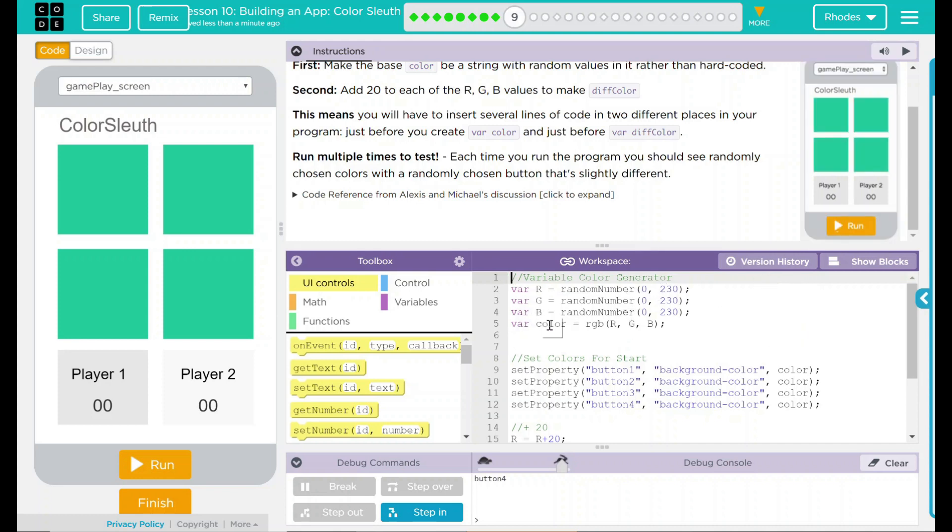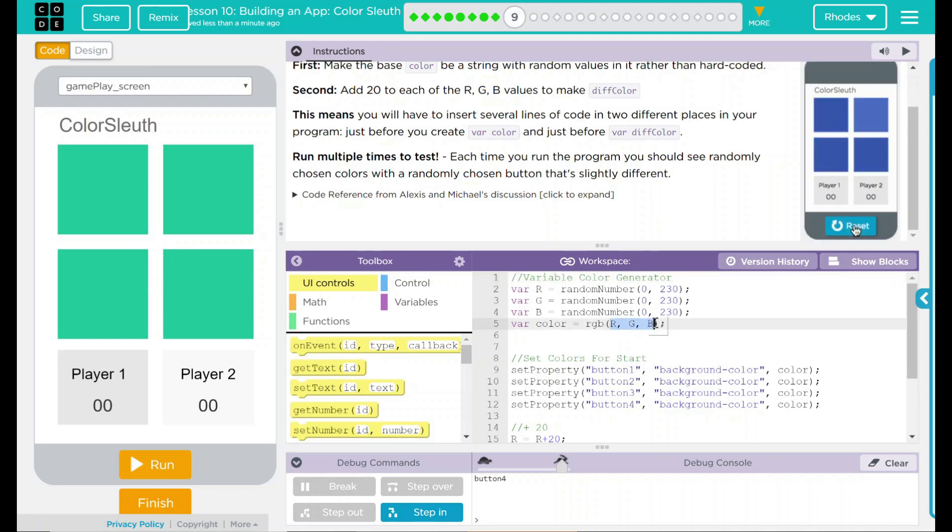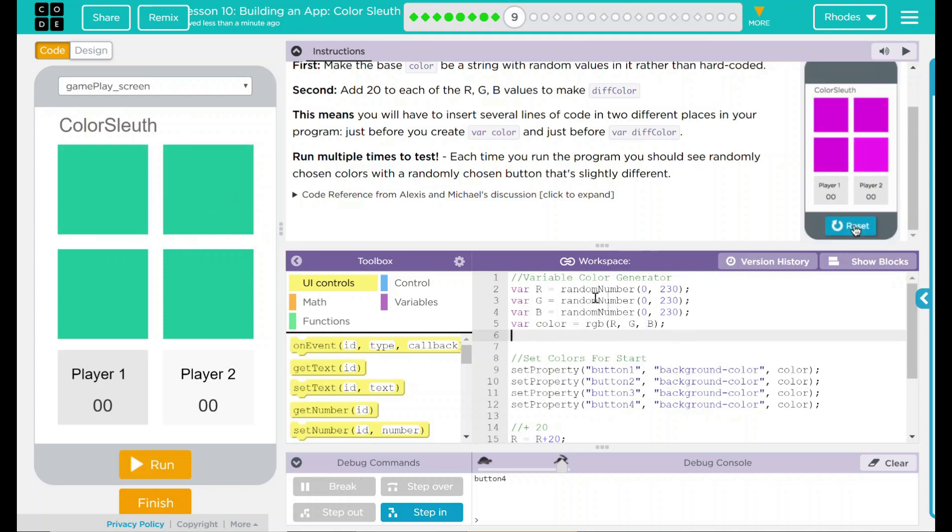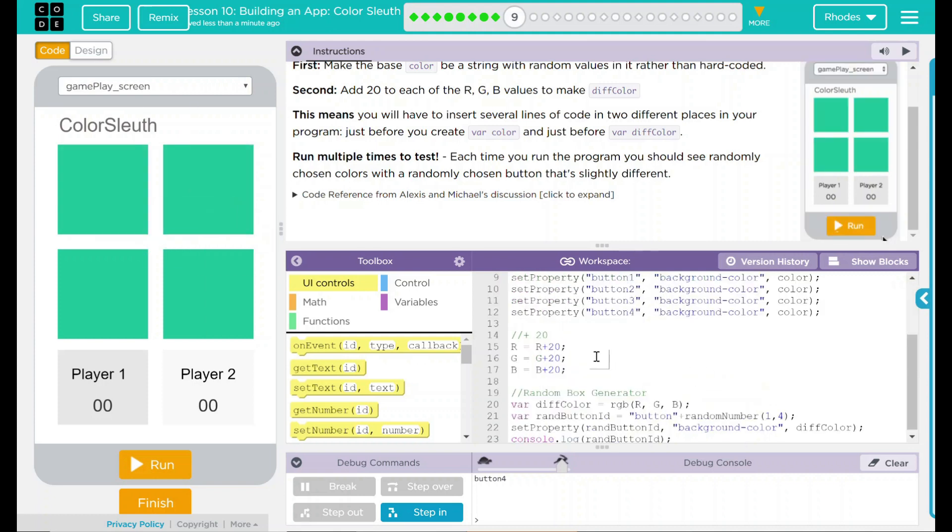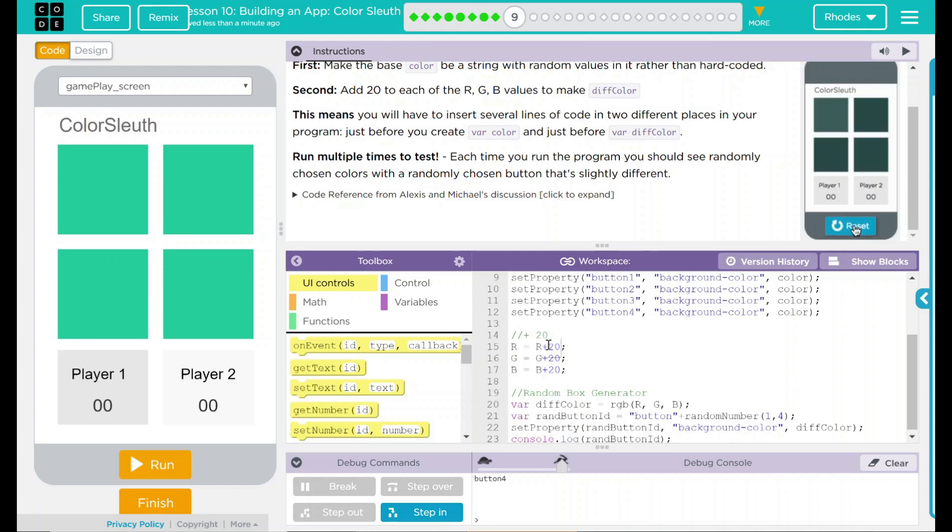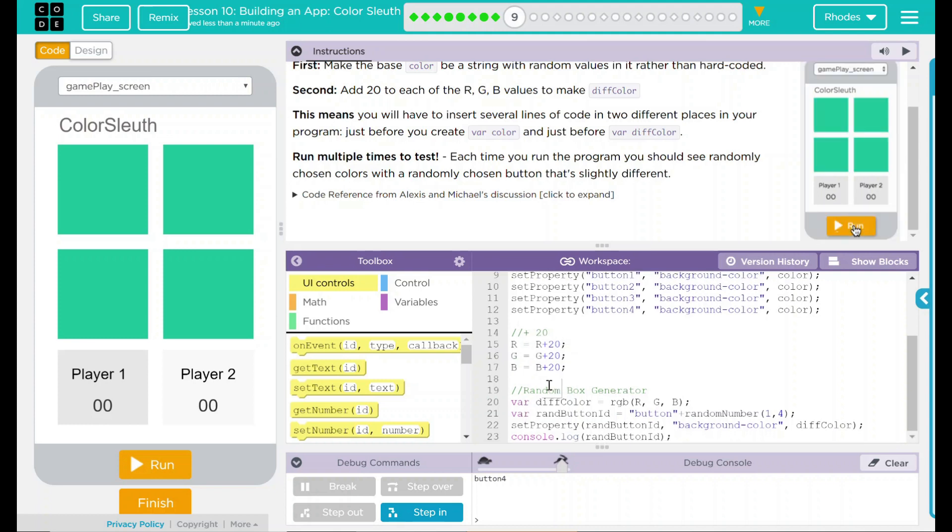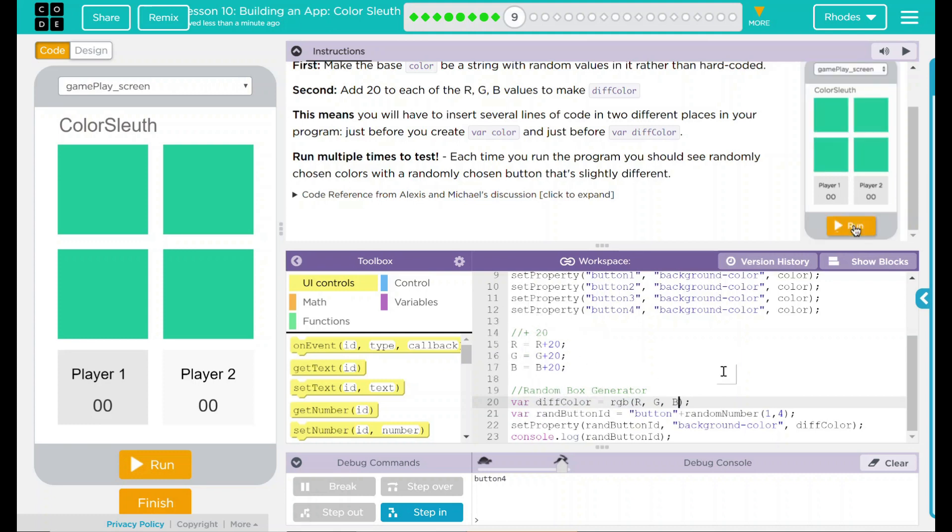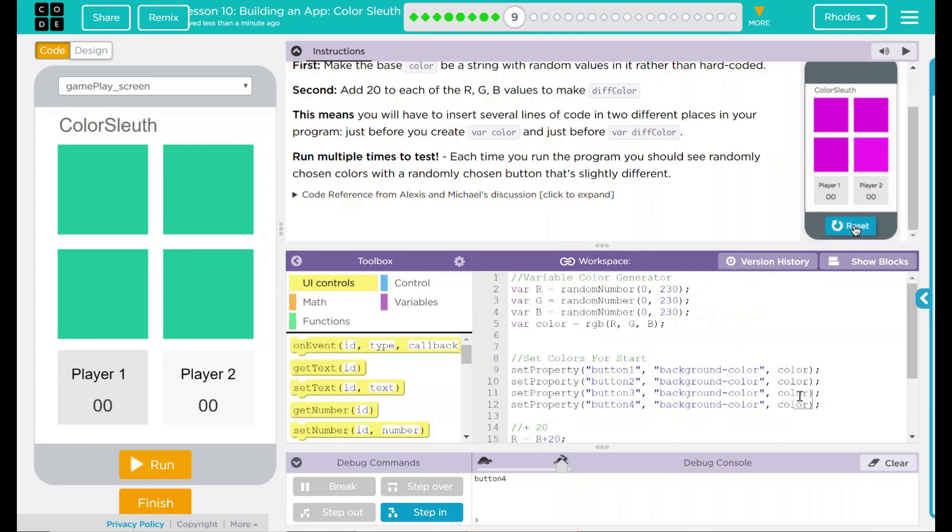We made that our variable color RGB and those are our variables we just made right there. That then calls the four boxes back there. After that, we have a plus 20. So we're taking that same variable RGB and we're adding 20 to it. Then we're saying, hey, display that random box now with those new numbers plus 20 in them. Make sense how it should work.